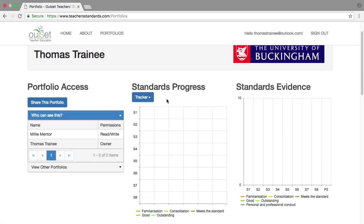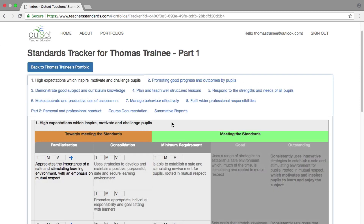Go to your tracker by selecting the blue button above the standards progress chart. Decide on the tab you wish to upload your document to. Evidence will be uploaded to the relevant teacher standards from 1 to 8, or Part 2 tabs.